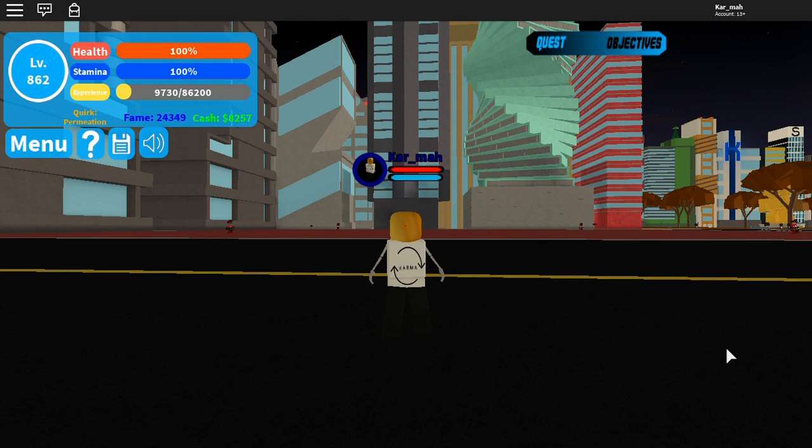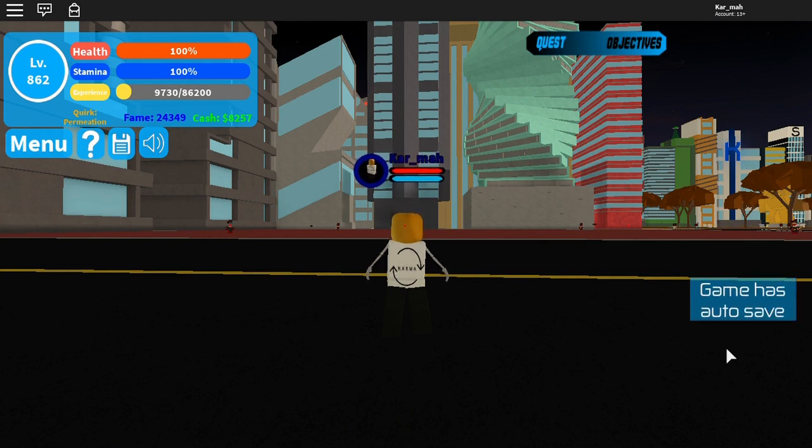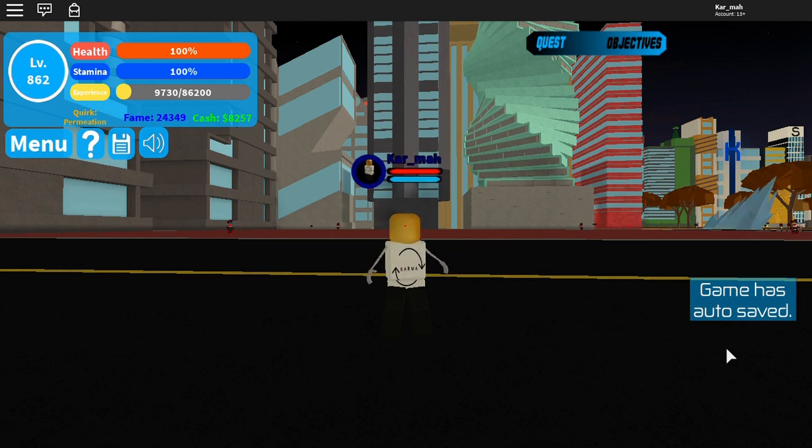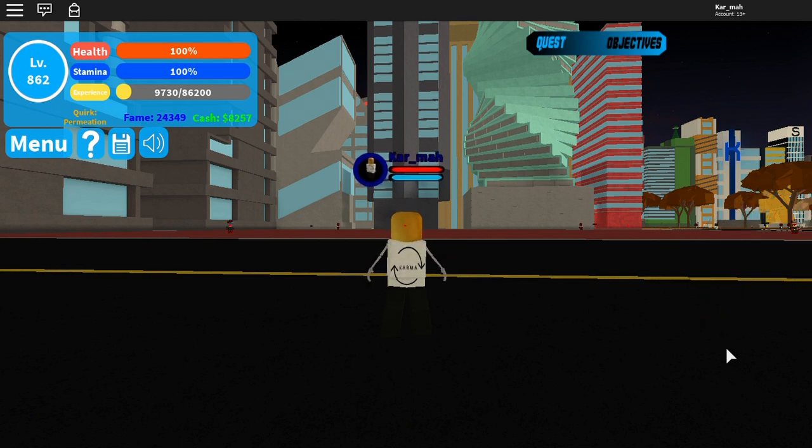Hey guys, it's Kalma and I'm back with another video and today I am in Boku no Roblox remastered. If I sound a bit tired it's because it's pretty late but I had to make a video